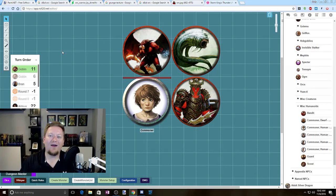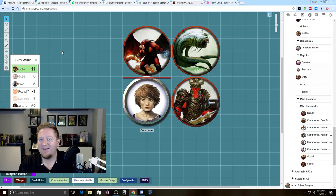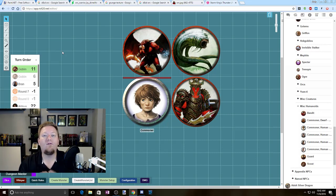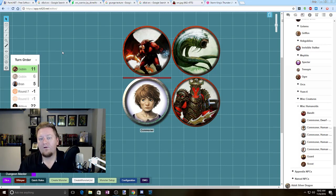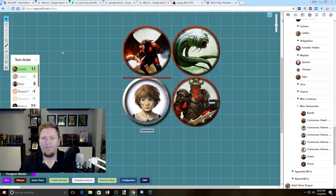Hey guys, it's Cody with Taking20 and welcome back to my Roll20 Master Series. One question I get asked almost every single day is about how to create tokens — where to find them, where to download them, all that stuff. I've talked a little bit about that in the past with my DM Map Markers video, but I wanted to walk you guys through exactly how to create your own set of tokens. There are a few different ways to do this, so I'm going to break this down into two videos.